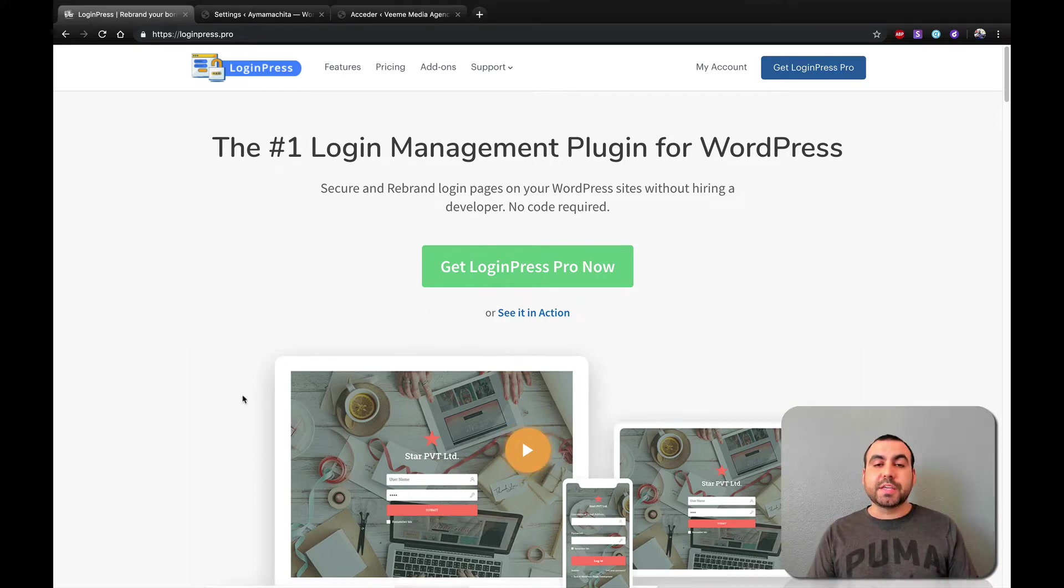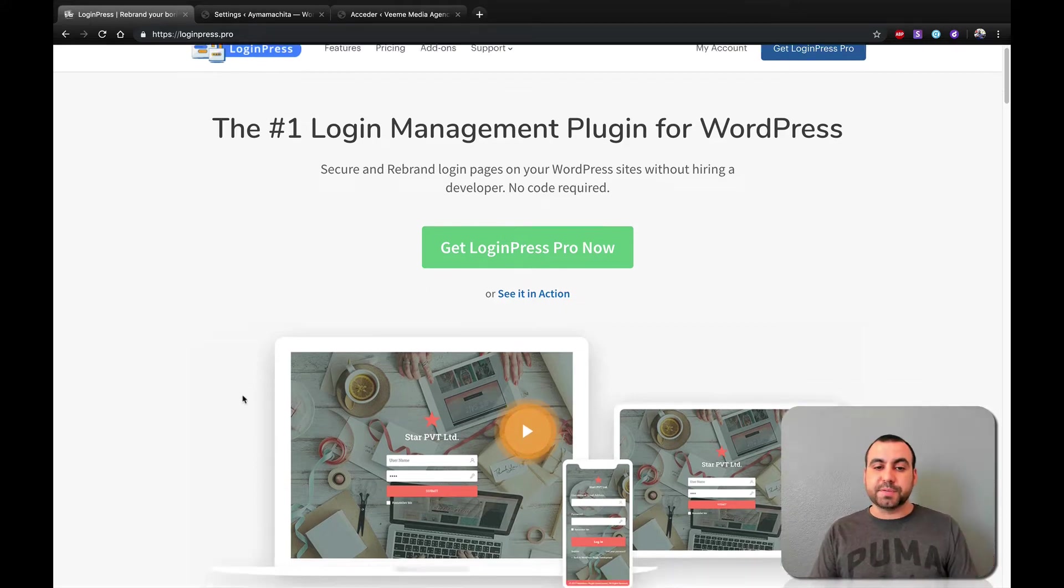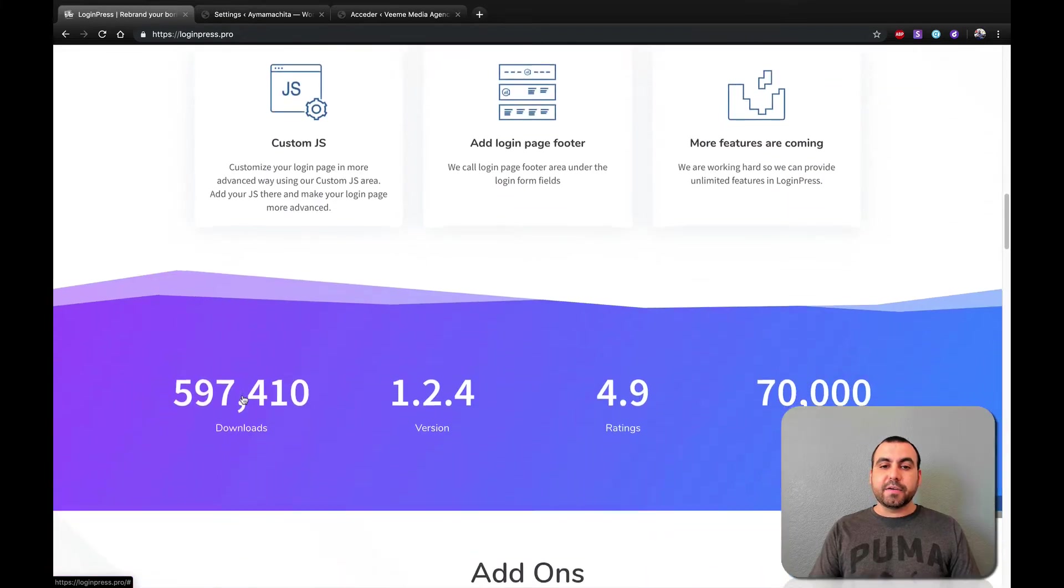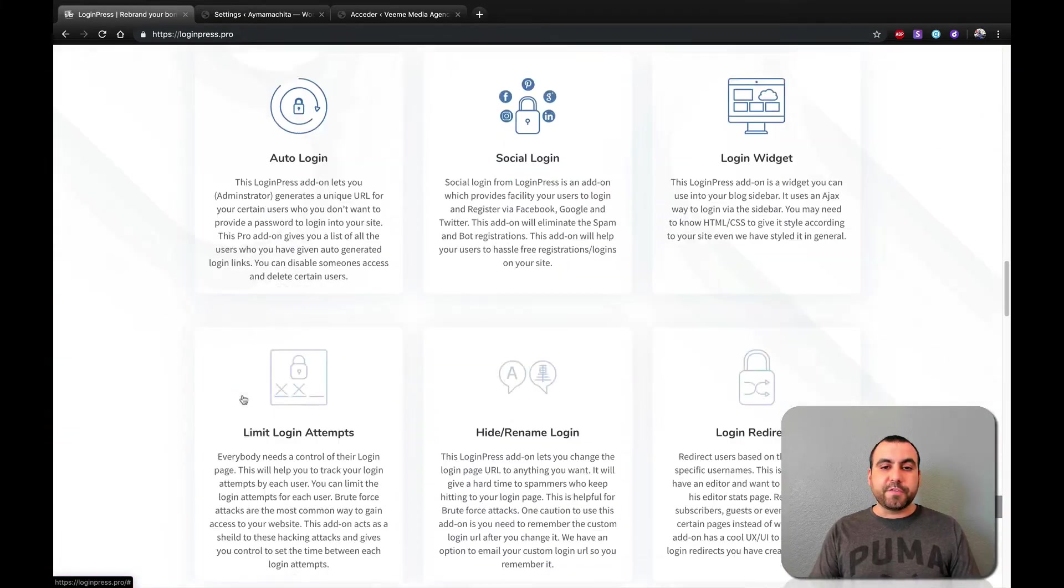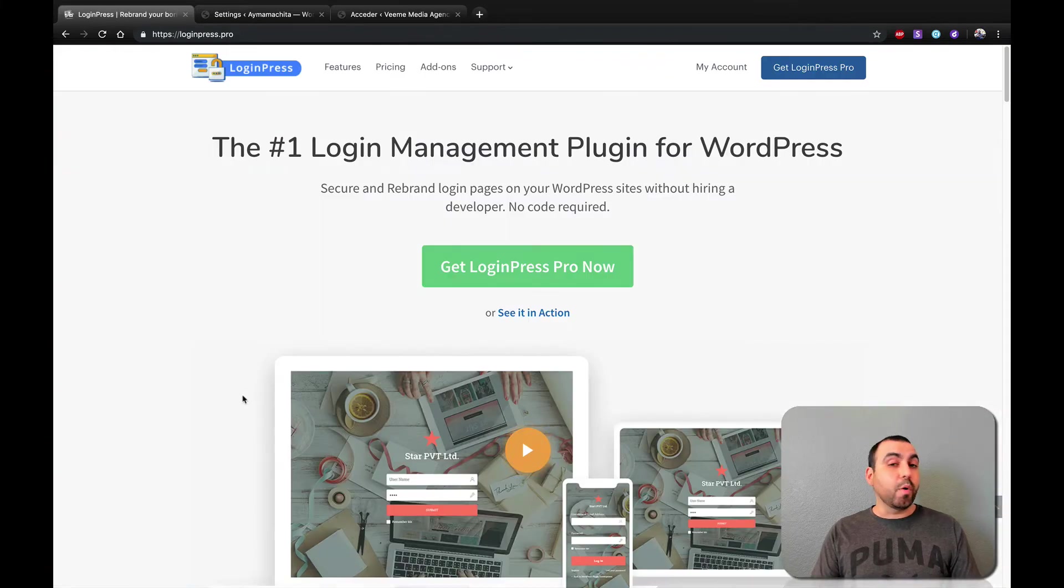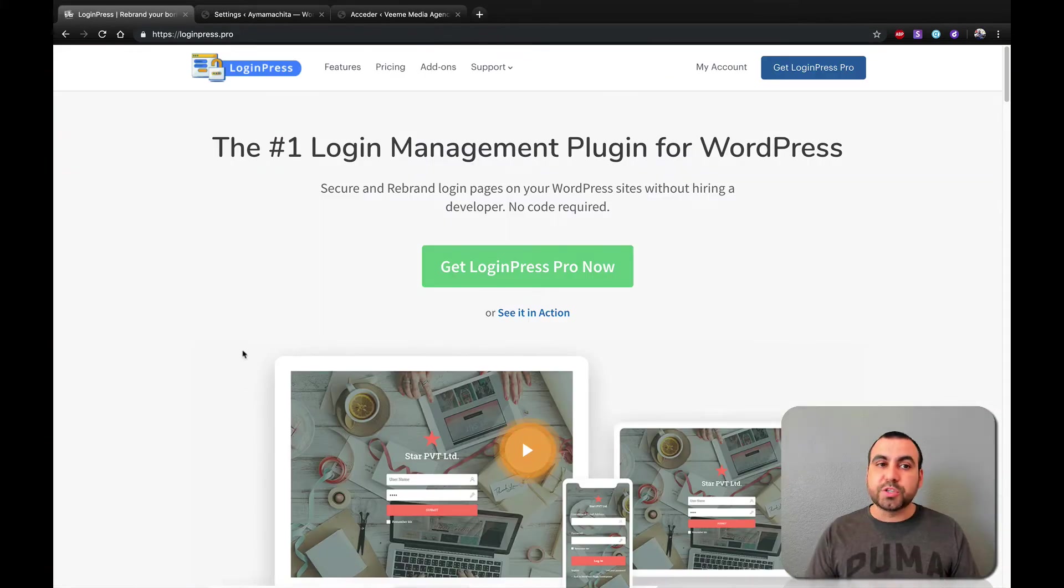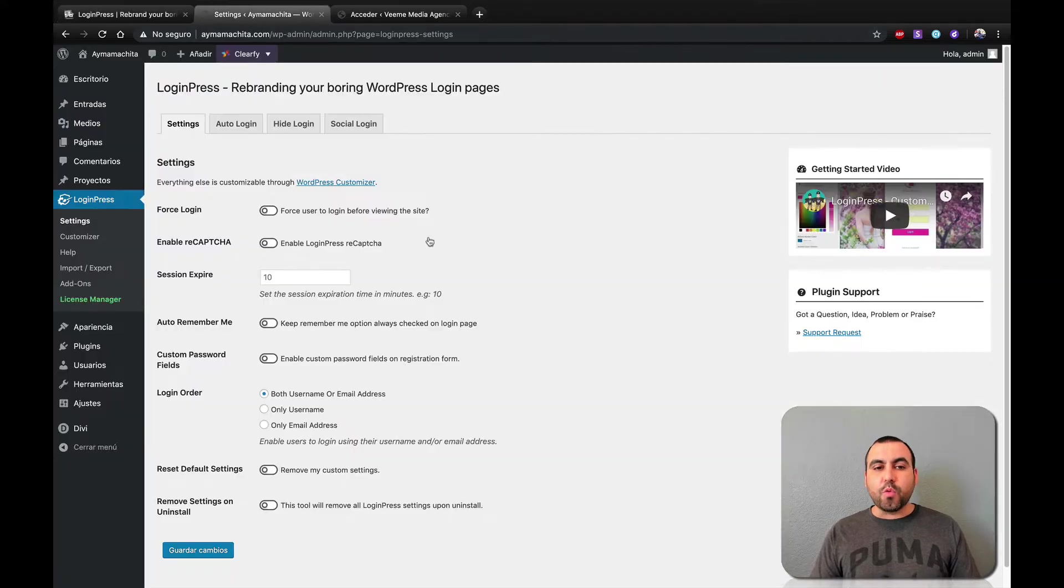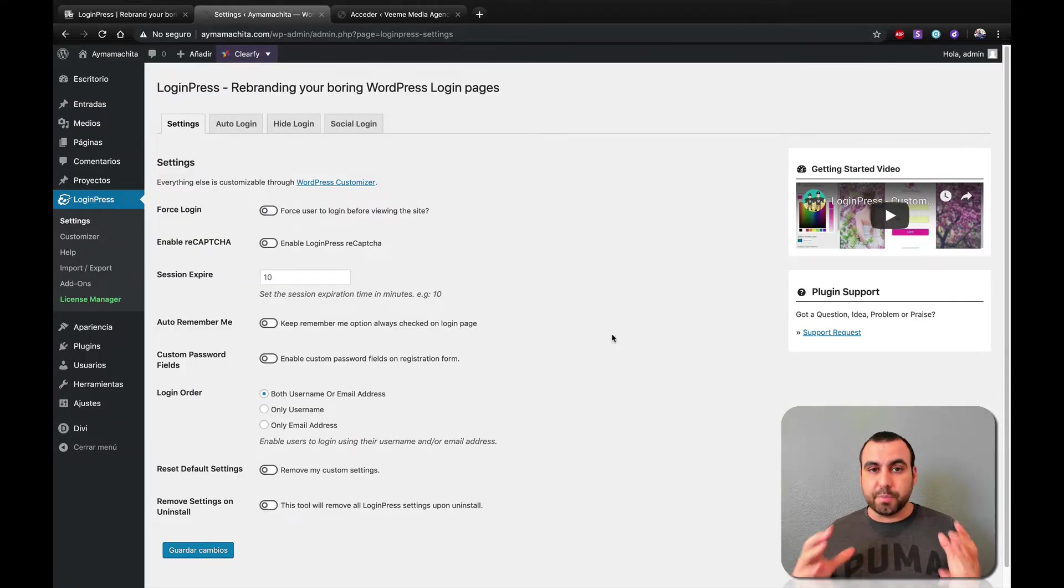Now, if you guys want to check out the deal, the link is going to be in the description. So this is the main site. You can see all the information right here. But what we're going to do is just head on over to the dashboard and see how we can customize our own login page.